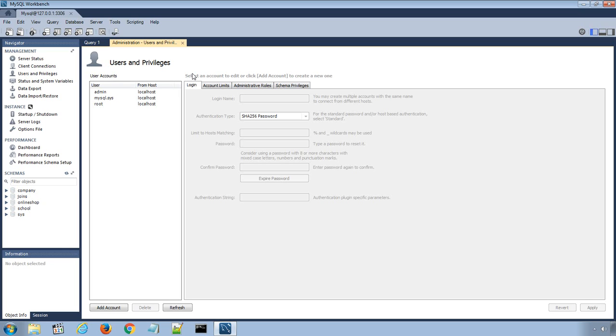On this new screen, in the center screen, we can see the current user for our MySQL database server.